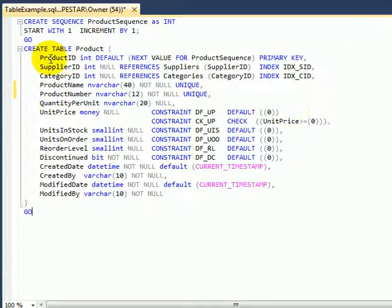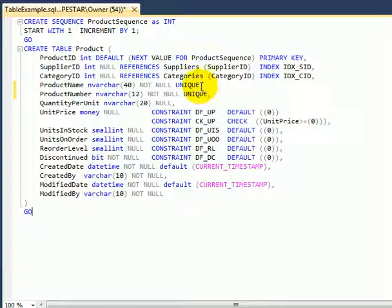Let's go back to structure. So we are using a surrogate primary key, but that means we need a natural key. And actually we have two natural keys. We place a unique key constraint on it. Product name must be unique and product number must be unique also. So these are the natural keys in the table.